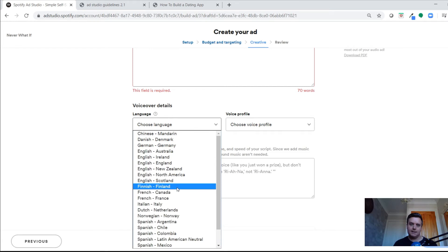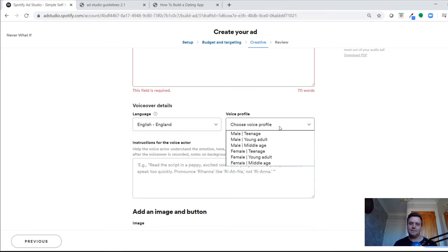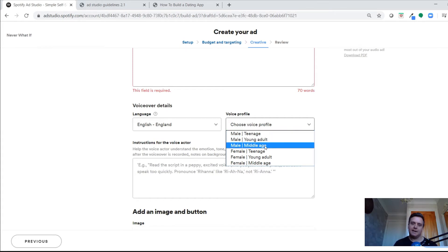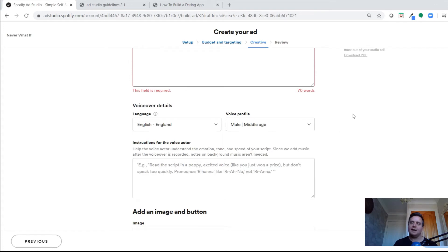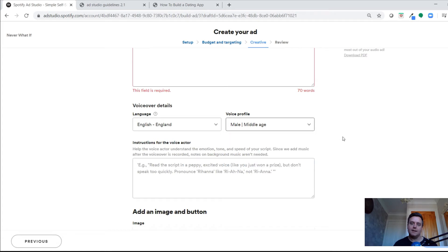Once you've written your script, you choose your voiceover artist. You can filter by language — for an English business podcast you might want a middle-aged male voice since it's about Dragon's Den and investment. In the past I've run campaigns with three different voices — a middle-aged female, middle-aged male, and young male — to test whether different voices impact the stats.